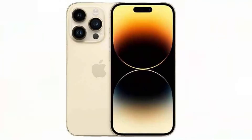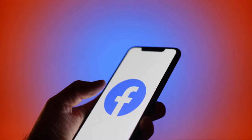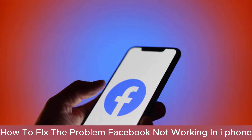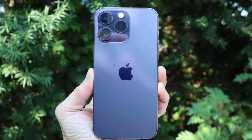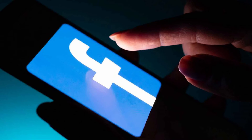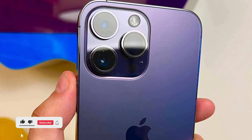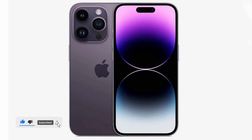Welcome to this video. In today's video, I will show you how to fix the problem of Facebook application not working on your iPhone. I hope you can fix this problem very easily after watching the full video. So without wasting time, we will move to the main video.